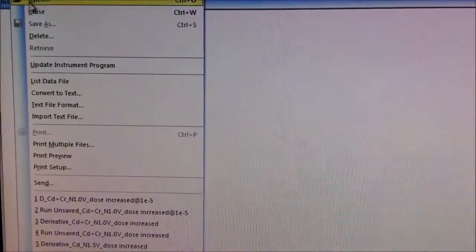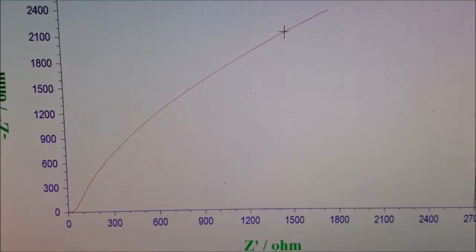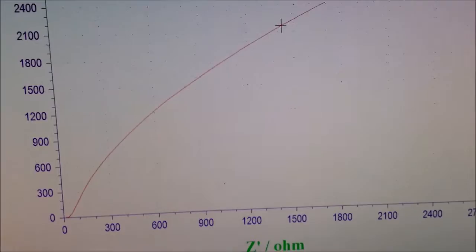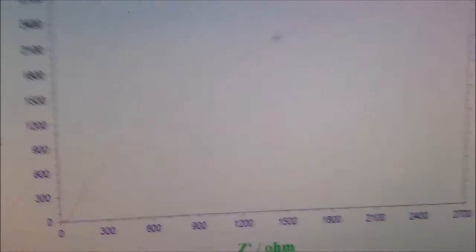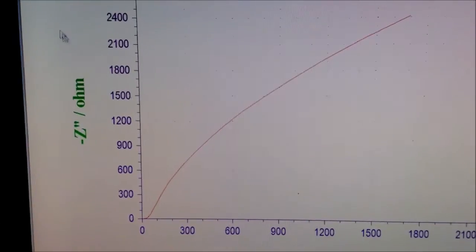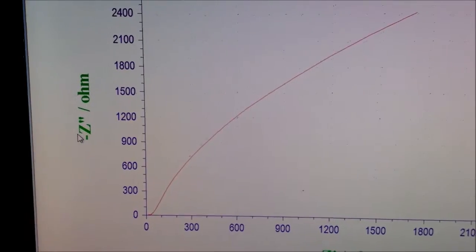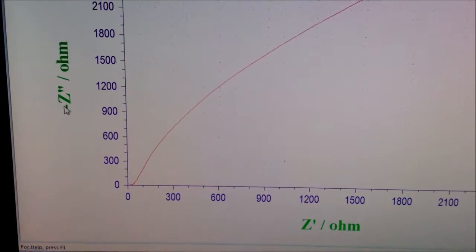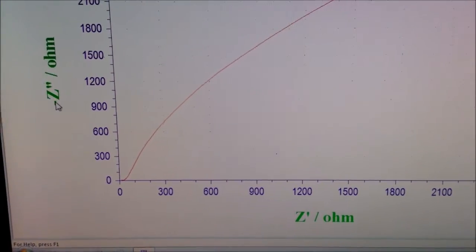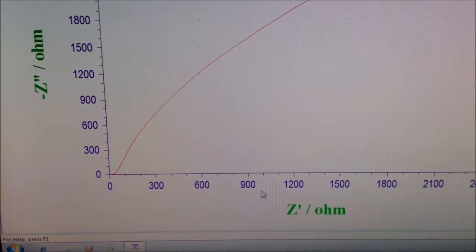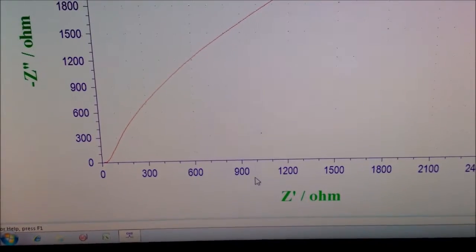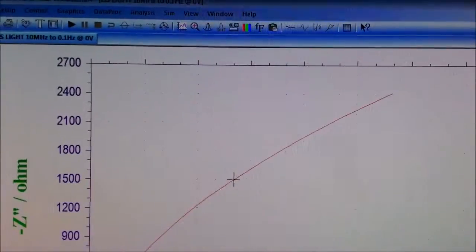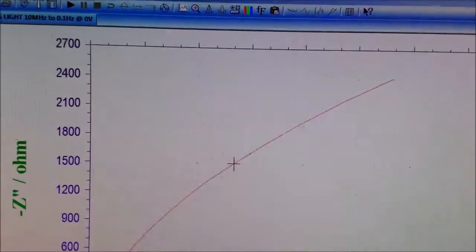Now let's browse the file. I have opened existing EIS data. You can see this is minus Z'' and this is Z' — this is the imaginary part of the impedance in negative and this is the real part of the impedance. Let's see how to simulate this curve.